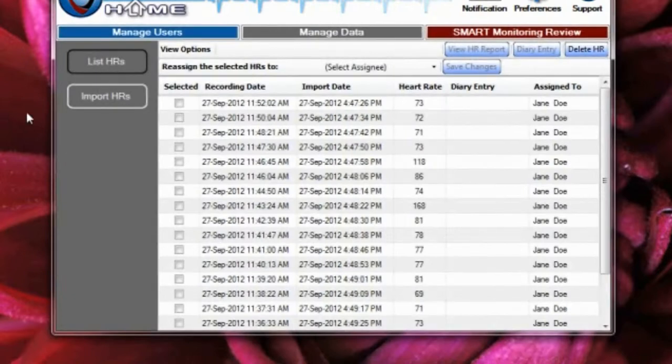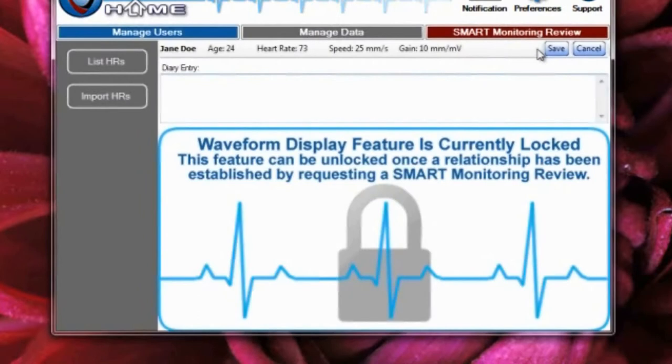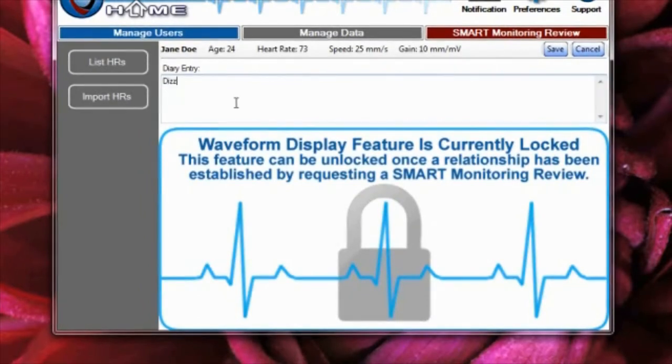You can also create diary entries for each Heart Rhythm file. These diary entries help your physician or healthcare professional better understand what you may have been doing or feeling at the time of the recording.